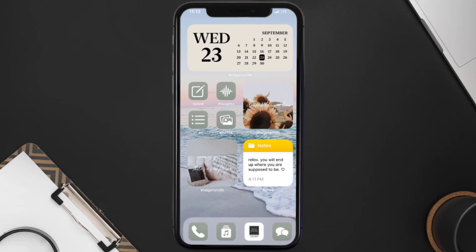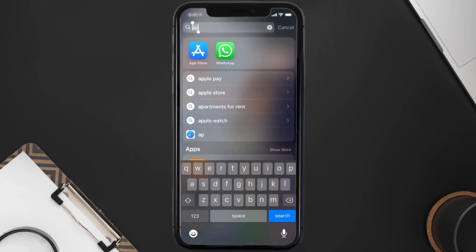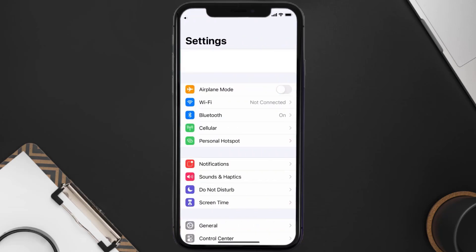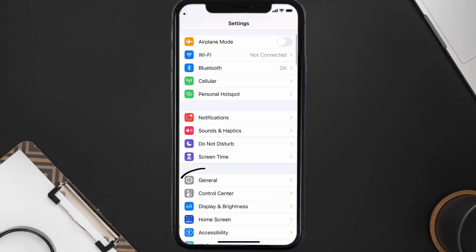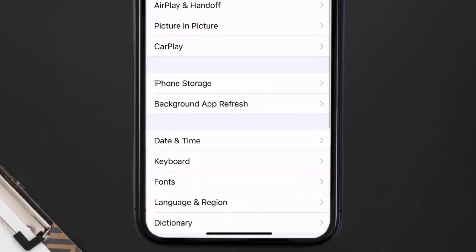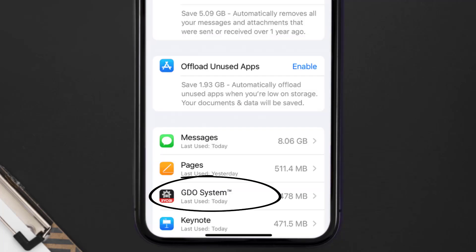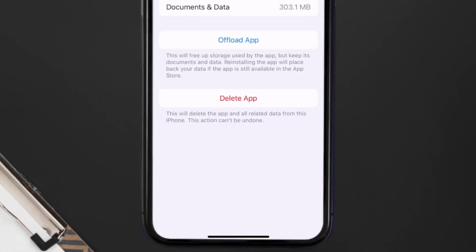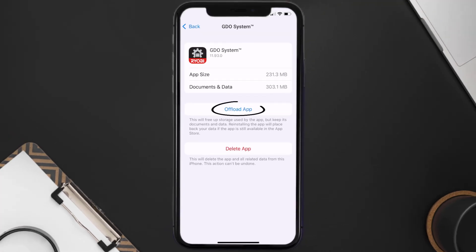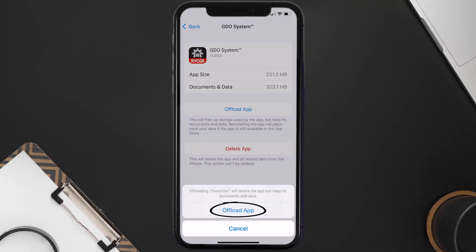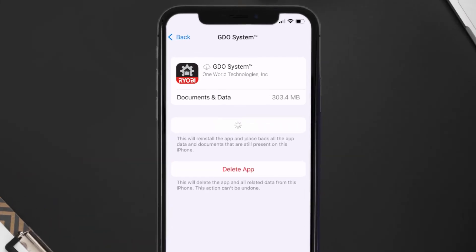If you still encounter this issue, you need to clear the app cache. Go to your device settings, scroll all the way down to General and tap on it, then tap on iPhone Storage. Search for the Ryobi garage door app, tap on it, and once you're on that screen, tap on Offload App and tap again to confirm.